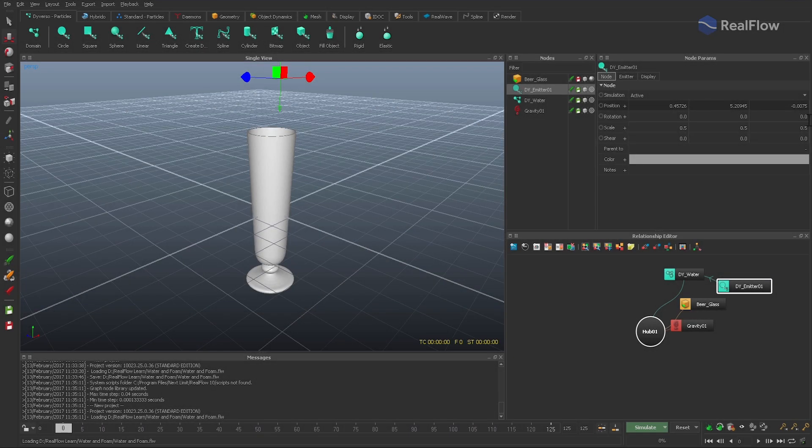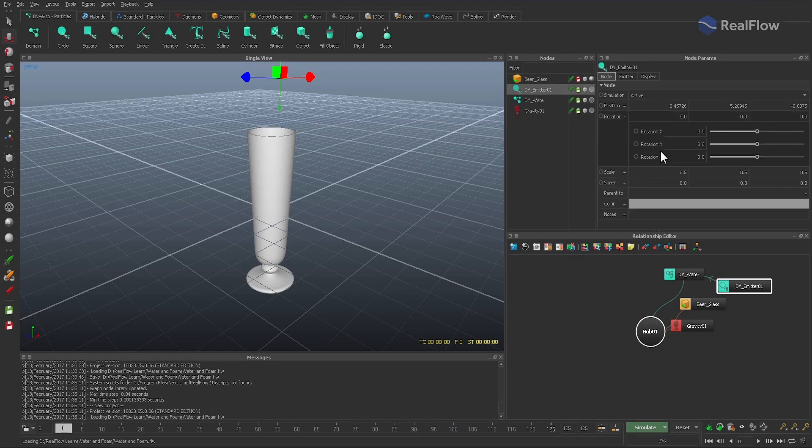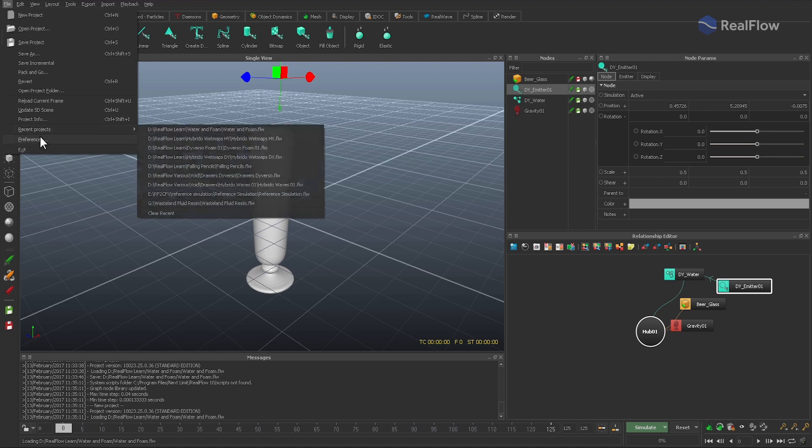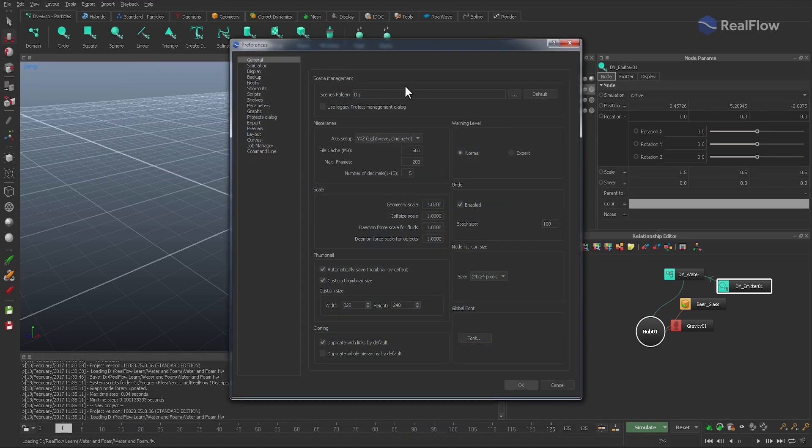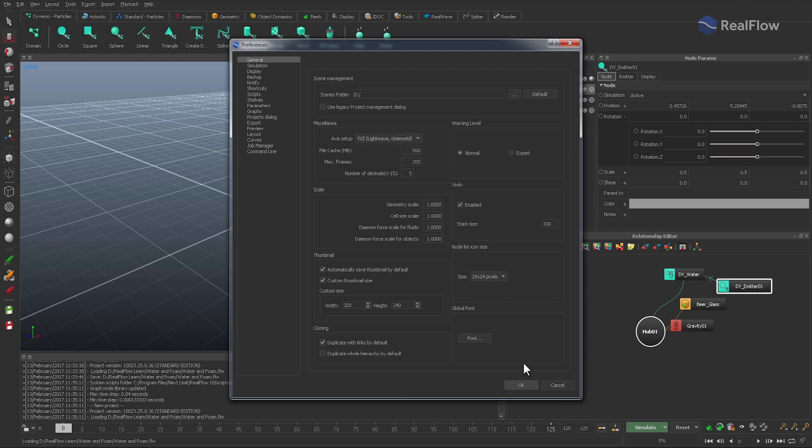And to get a pouring effect, we add an expression to the Z rotation axis instead of keys. Depending on your axis setup, you might have to use the Y coordinate. And if you want to change RealFlow's axis setup settings, just take a look at the preferences section.